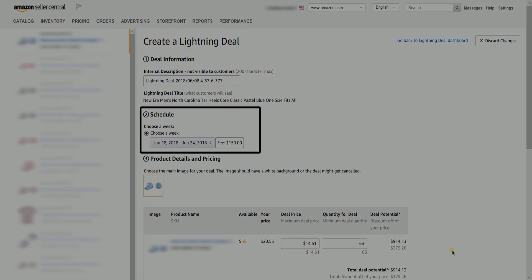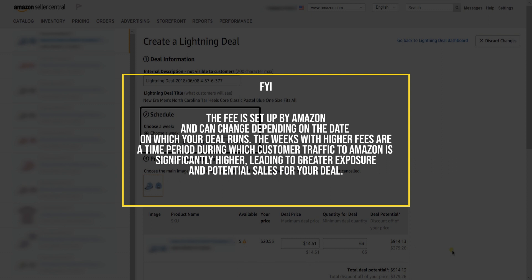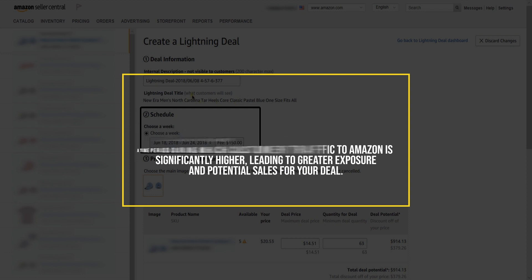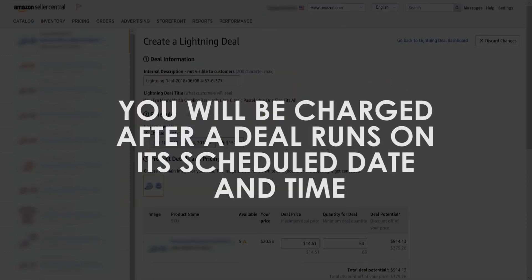Choose the schedule. The fee is set up by Amazon and can change depending on the date your deal runs. Weeks with higher fees are time periods during which customer traffic to Amazon is significantly higher, leading to greater exposure and potential sales for your deal. You will be charged after the deal runs on its scheduled date and time.